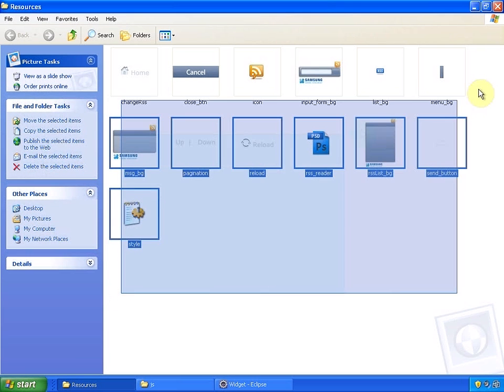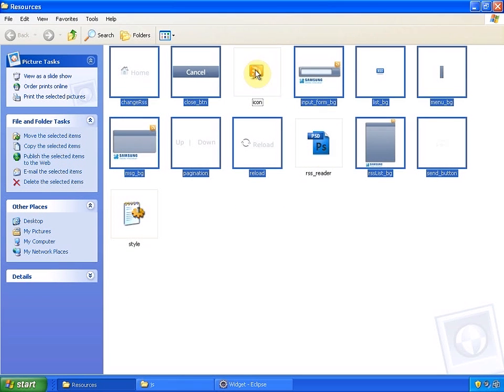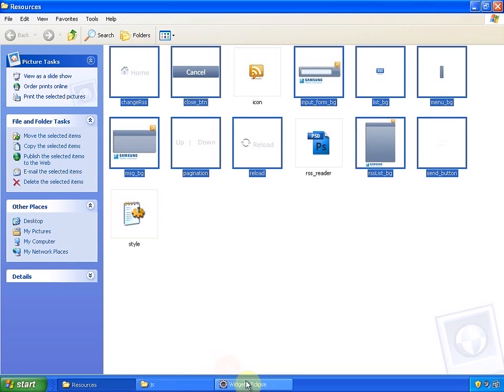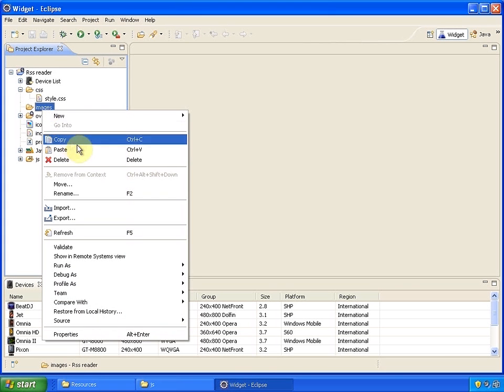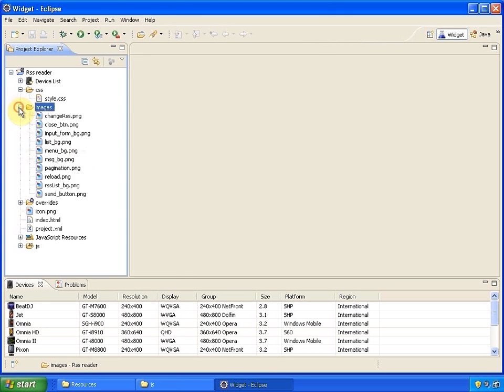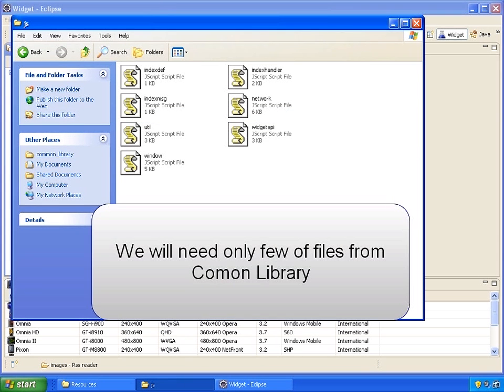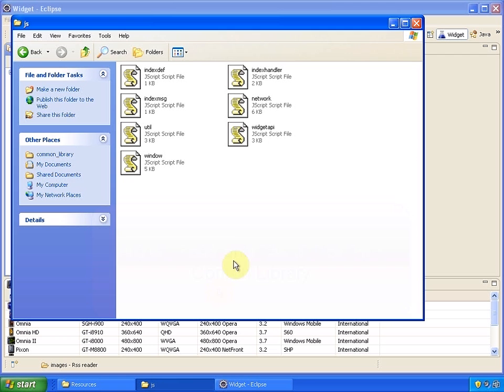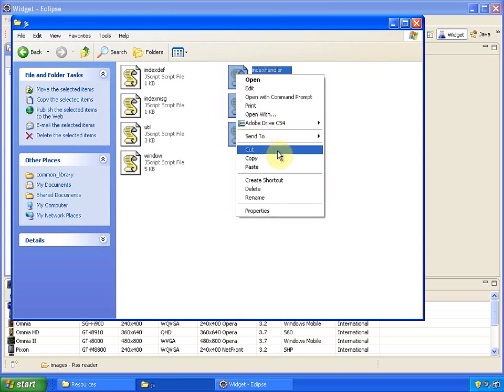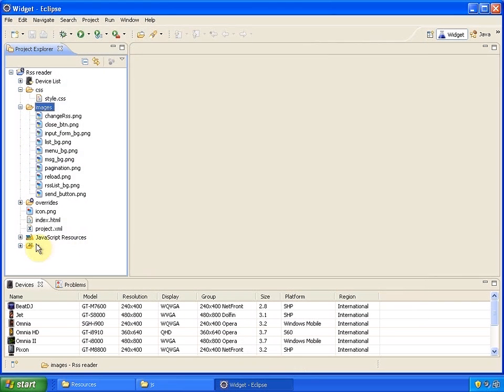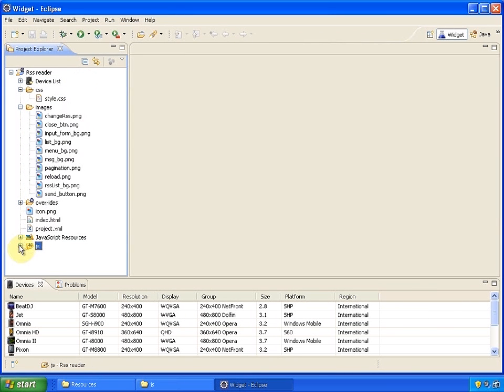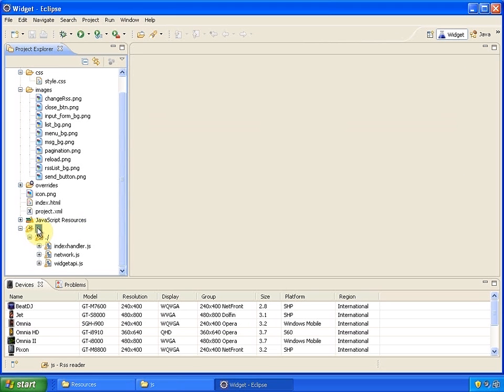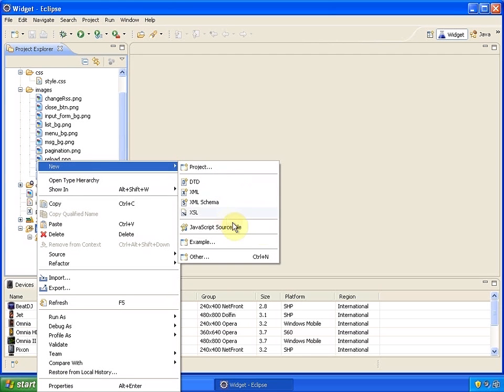We'll also need three JS files from common library for Ajax communications. Now I'm going to create the empty JavaScript source file. The coding begins here.